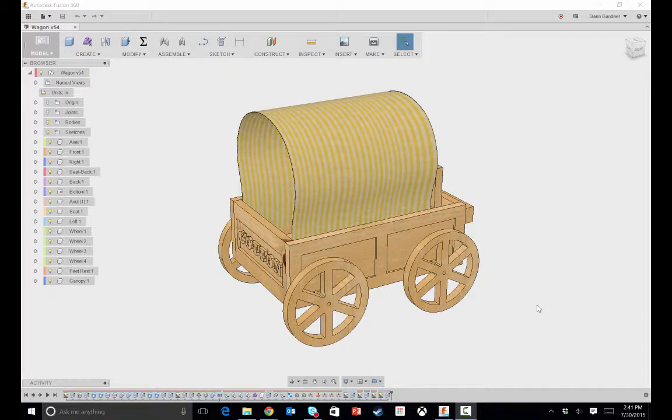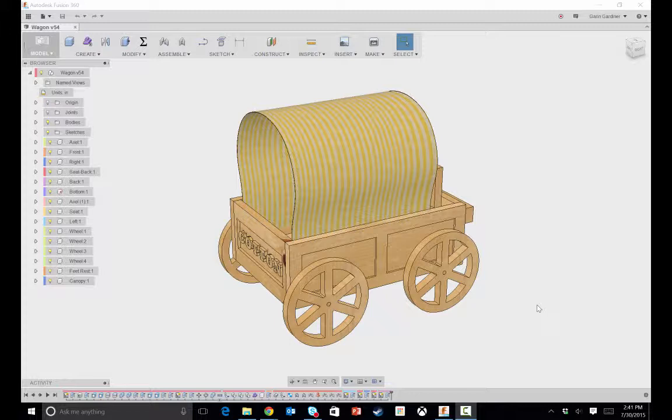I realize there's probably not a massive need for covered wagons anymore, especially a miniature covered wagon, but my daughter had a school project. She had a fourth grade school project where they needed to build a shoe-sized box covered wagon.